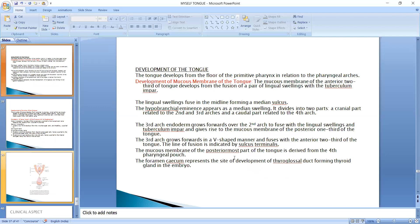Now we are talking about the development of the tongue. The tongue develops from the floor of the primitive pharynx in relation to the pharyngeal arches. In embryonic life, each pharyngeal arch forms a different portion of the tongue. The mucous membrane of the anterior two-thirds of the tongue develops from the fusion of a pair of lingual swellings with the tuberculum impar.